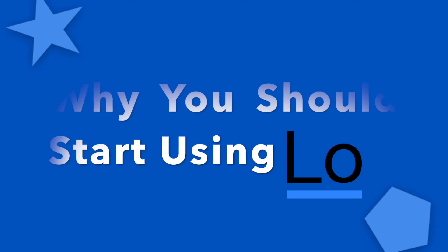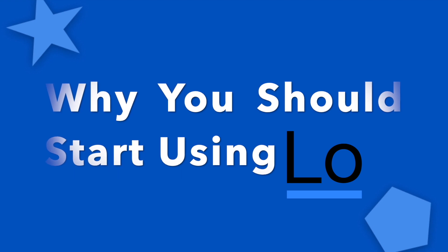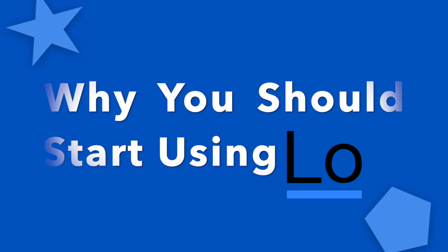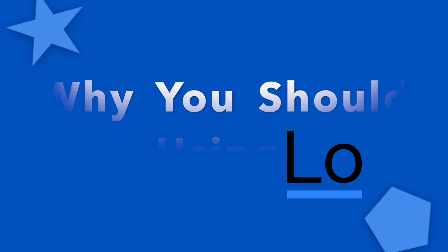And this has been why you should be using Lodash. If you enjoyed this video, please drop a like and subscribe for more JavaScript-related content. Thanks for watching, I'll see you guys in the next one.